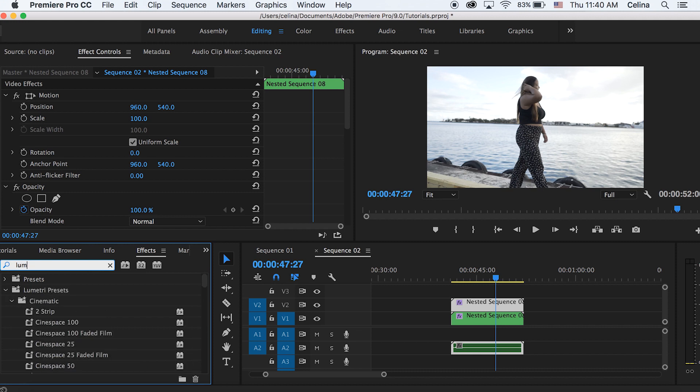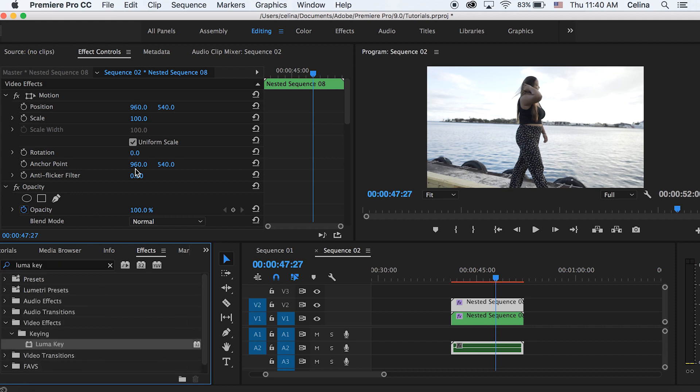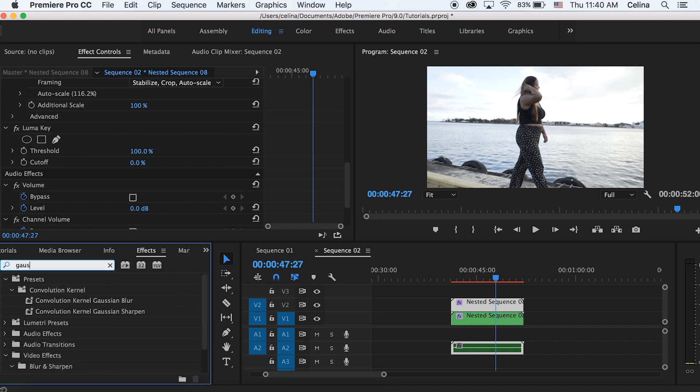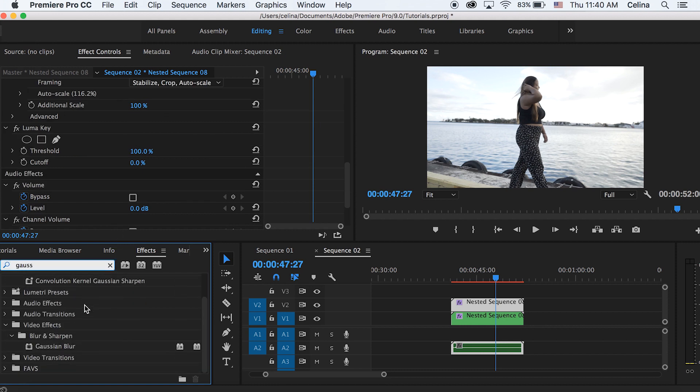Now we're going to go to effects and search up luma key and we're going to put that on the top clip. And then you can also search up Gaussian blur in effects and put that on our top clip as well.